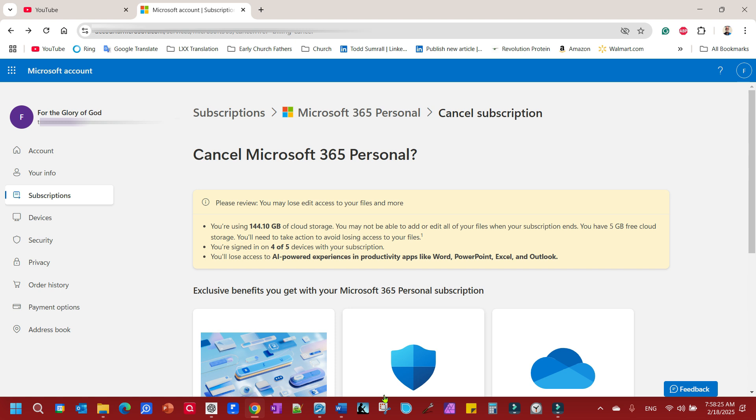But anyhow, you want to get rid of it? Want to get back to your $6.99? That's how you do it. And just keep in mind you're going to be stuck with Copilot until your next billing cycle.